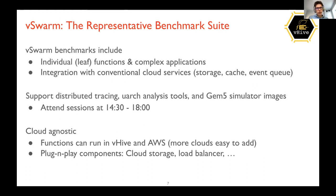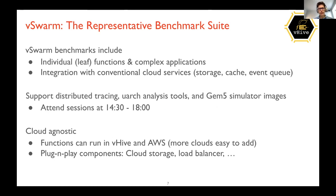The benchmarking suite includes the following. The first category are individual functions — leaf functions that are independent from each other. It also includes complex applications, each consisting of a collection of functions. The benchmarks are integrated with conventional cloud services; for example, they use AWS storage, but can also use different kinds of storage. Some support, like ElastiCache, is already on the way.